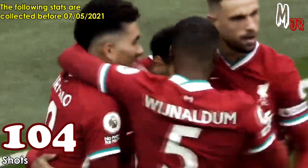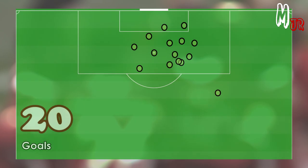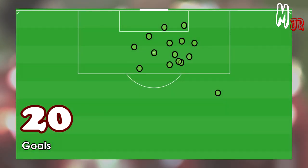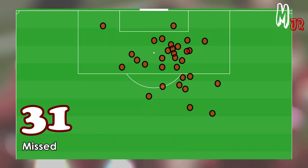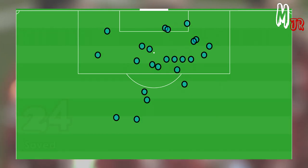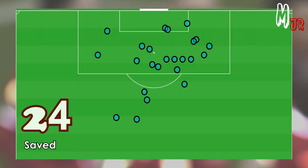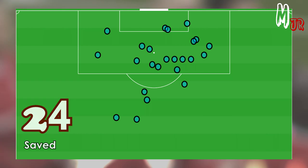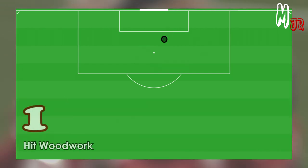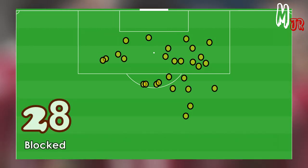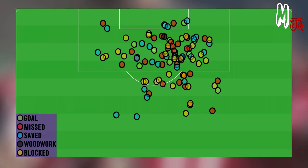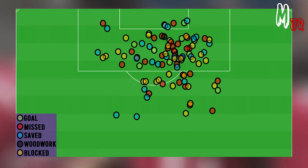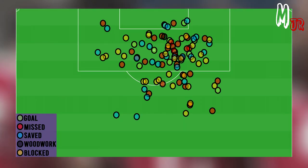So now let's have a closer look at his shots. So far this season, Salah has had 104 shots in the Premier League: 20 were scored, 31 were missed, 24 were saved by the opposition's keepers, one shot hit the woodwork, and 28 shots were blocked. Here's the final overview of all his shots so far this season.